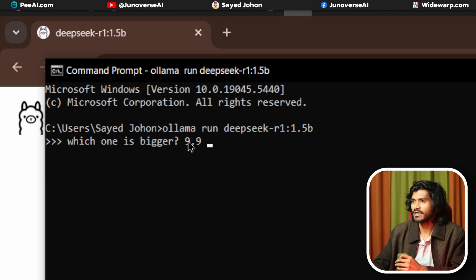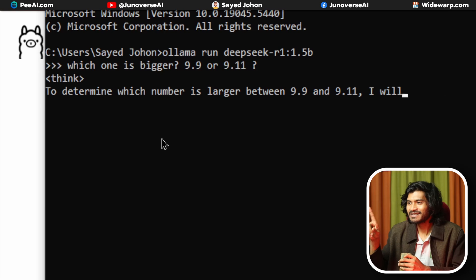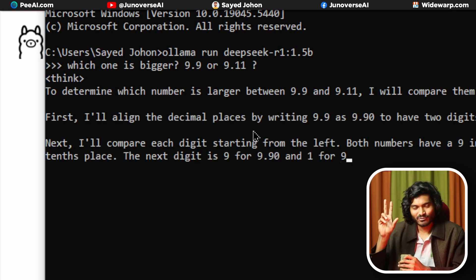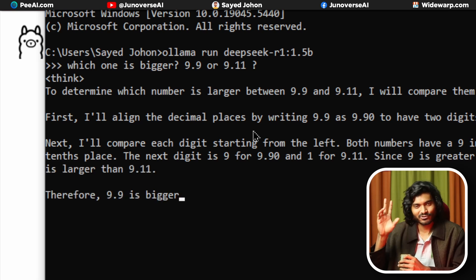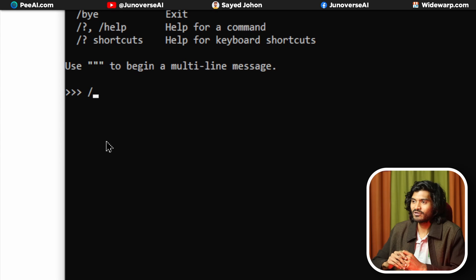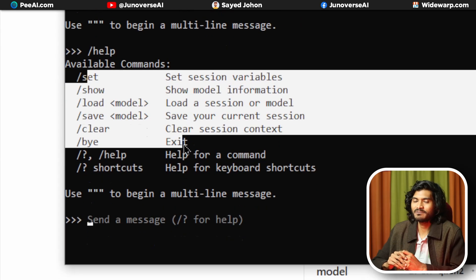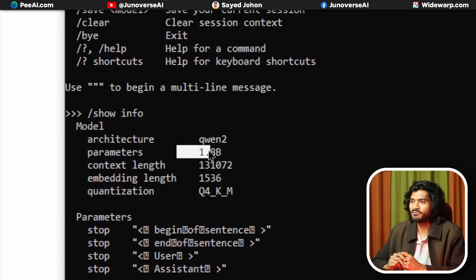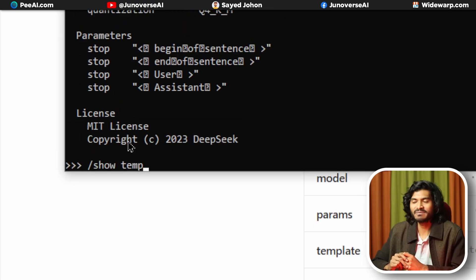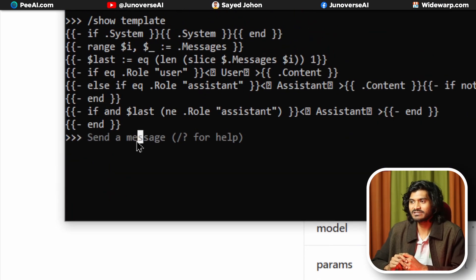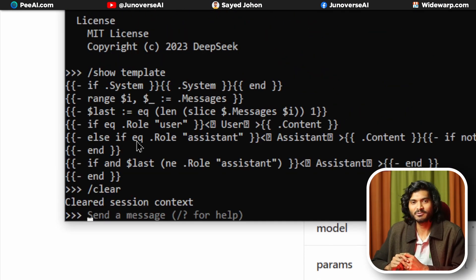Let me demonstrate — which is bigger: 9.9 or 9.11? You will see its thinking process in the terminal, which is pretty amazing. This is now offline — we are running without an internet connection. You can use commands like help, info, model information, and template options, as well as conversation memory controls.